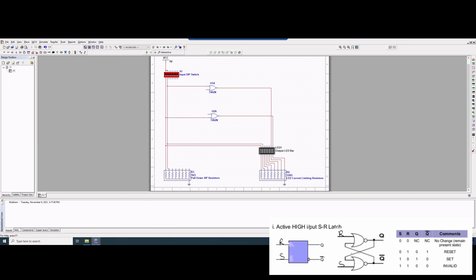Now we need to take the actual output from our Q0 and connect it to the input of our Q. We'll place this wire here and drag it over. Now we can see that it's connected, and we're going to do the same thing for Q — take this wire, come over and up, and now it's connected to our Q.